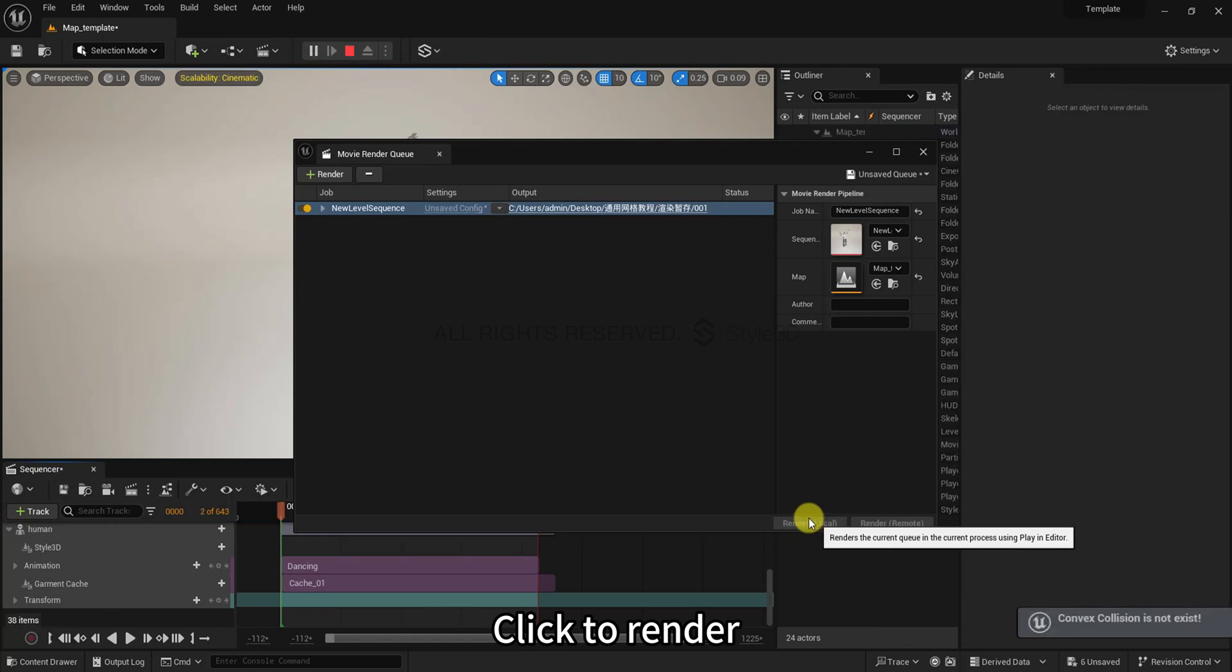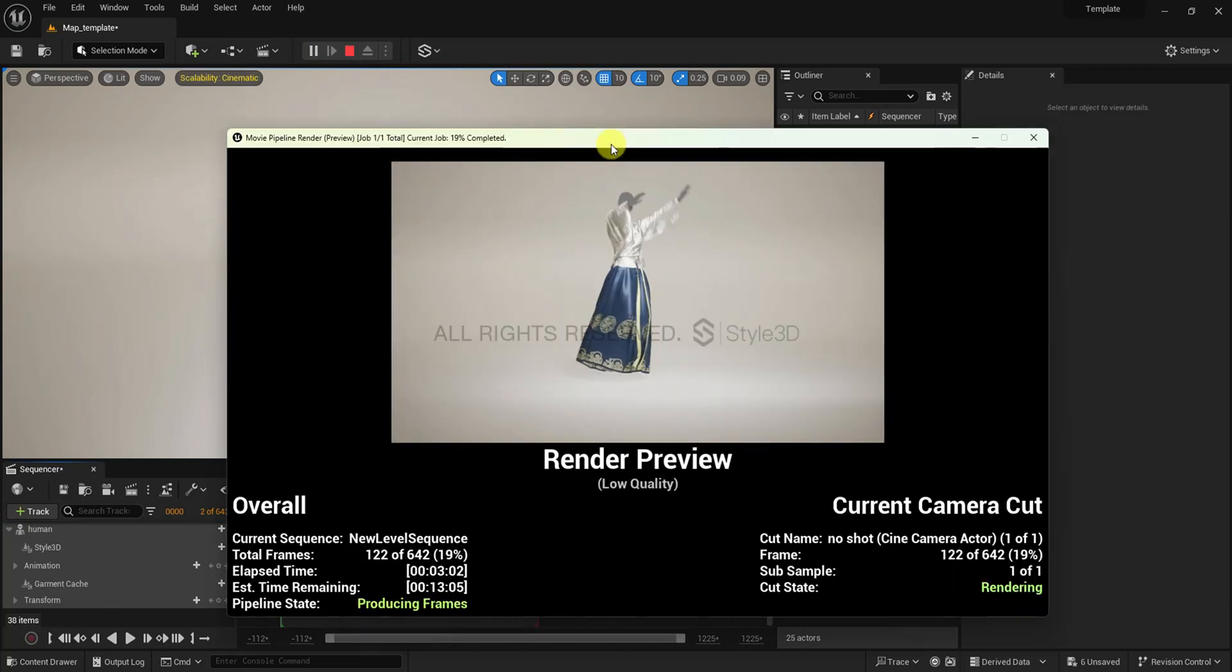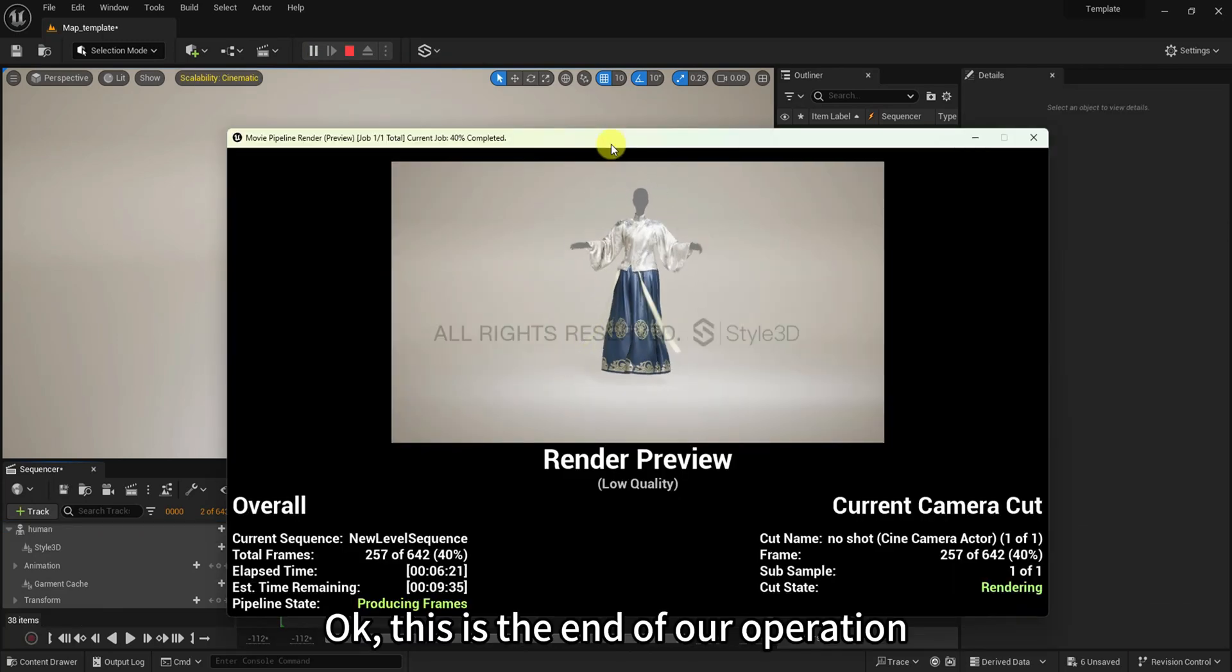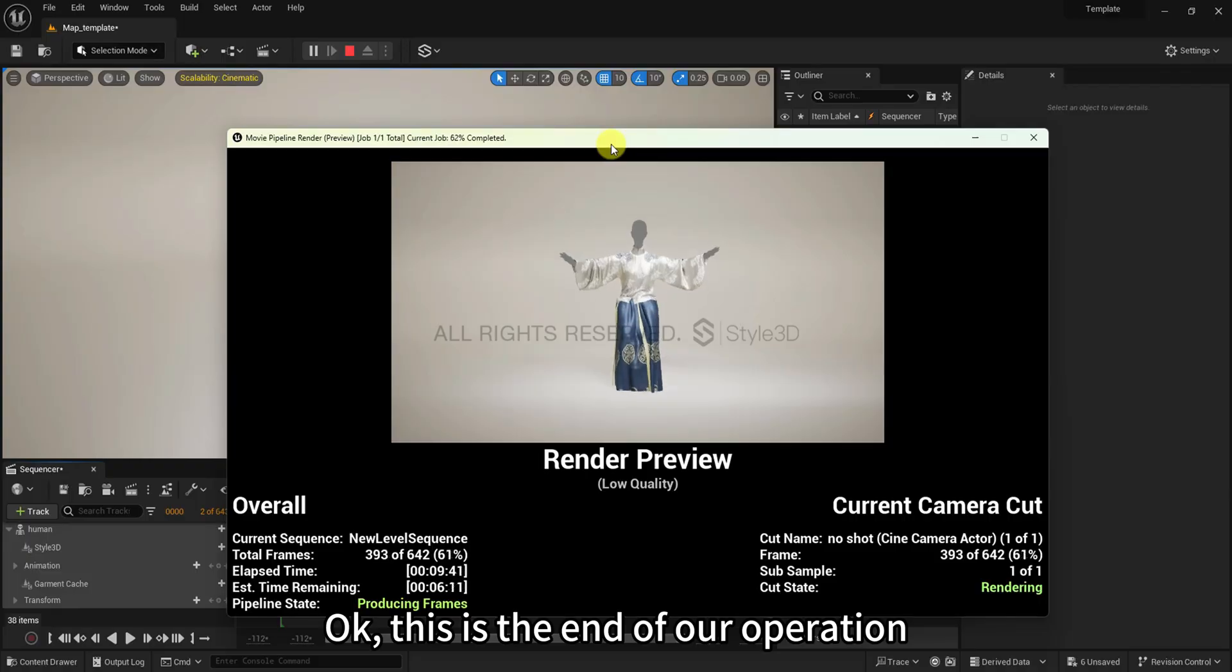Click to render. OK, this is the end of our operation.